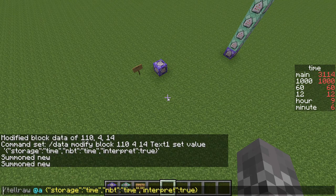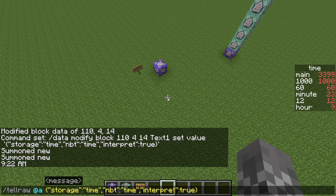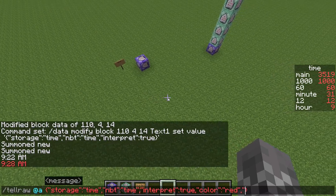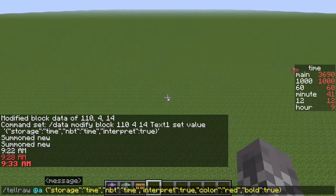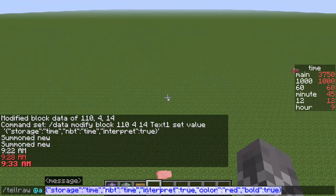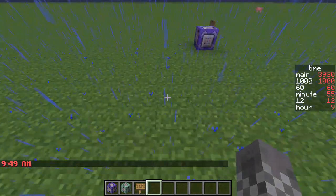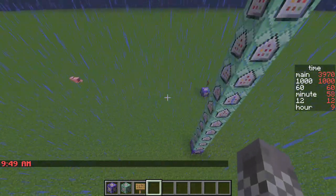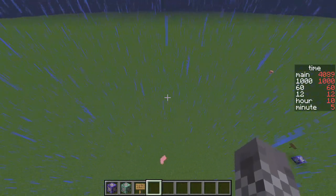One last thing: you can change the formatting of the clock to make it look different and be colorful. Right now it's plain white, but you can add color red and then it would be red, or you can add bold true and now it's bold. It works as a piece of JSON text, so if you know what that means you can edit it as much as you want. If you don't, there's a lot of information about it on the Minecraft wiki — I'll link that if you want to check it out — but I'm not going to explain it here because that's a whole other tutorial.